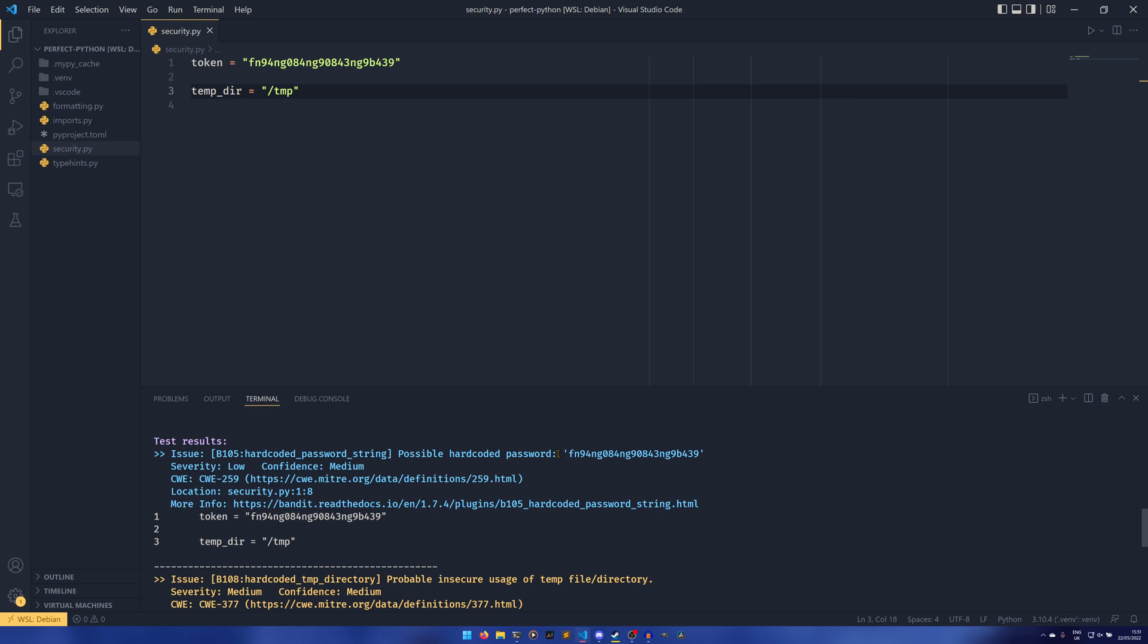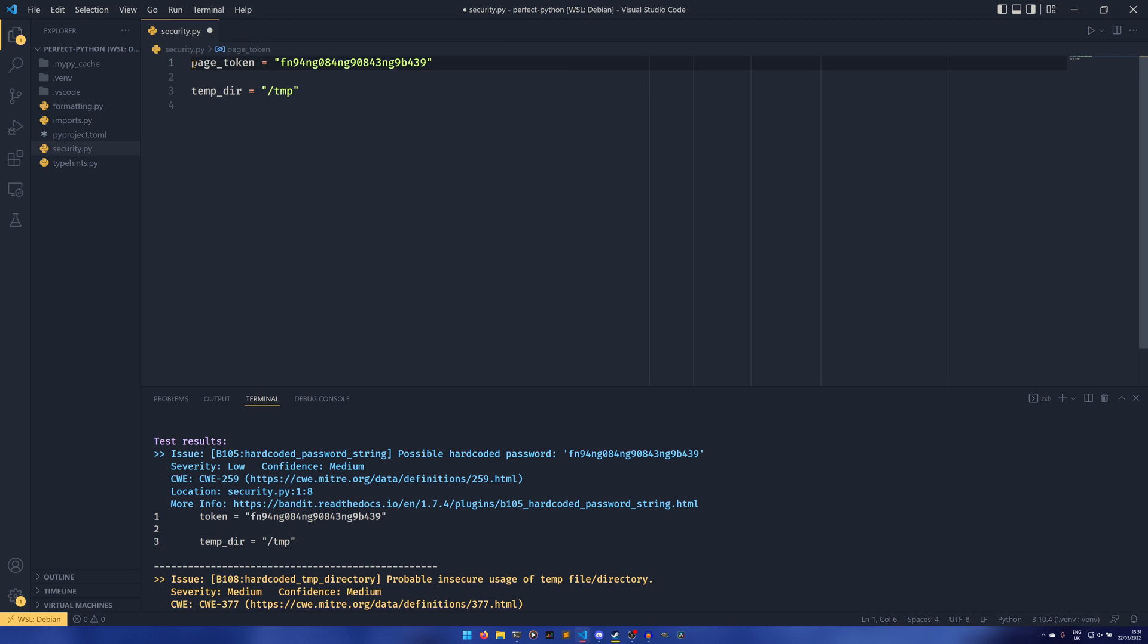Essentially how it picks this one up is if your variable name has 'token' or something like 'page token' if you're working with the Google API perhaps. Then it will think, oh maybe this is a hardcoded password, and it has a confidence of medium. So it's kind of sure, but it's not really too sure.